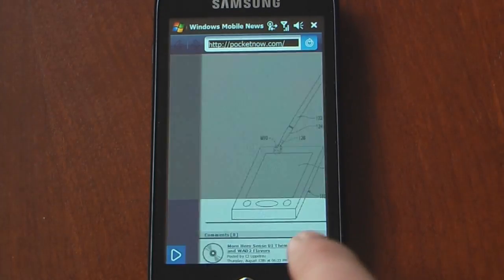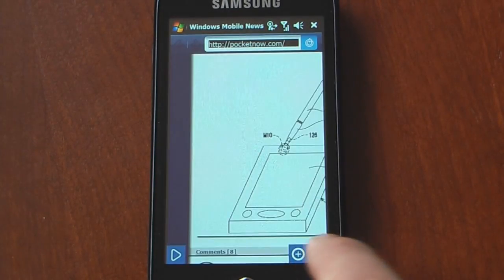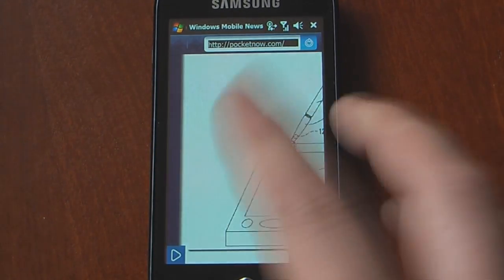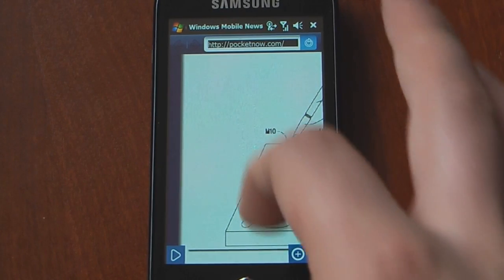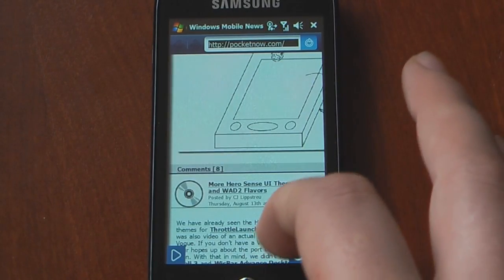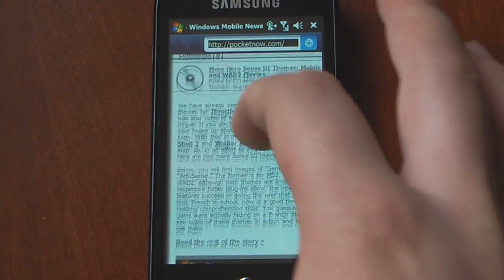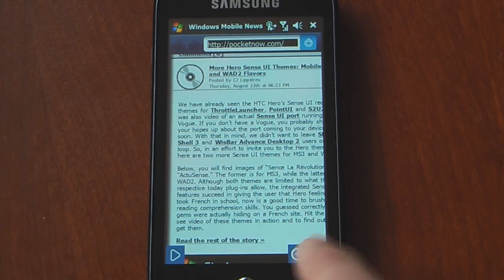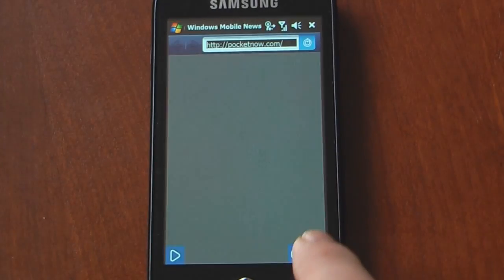I can zoom in on pages — I can zoom all the way in. It doesn't go too far like other web browsers, but it does go pretty good. You can actually read things on here now. I can zoom back out.